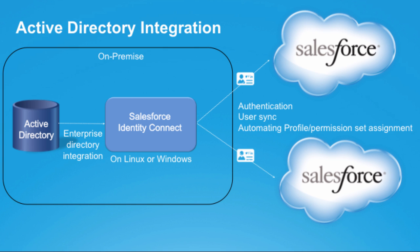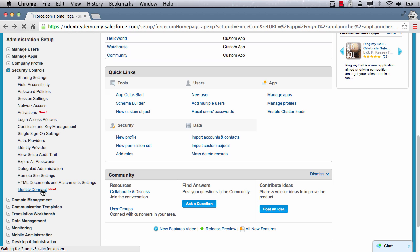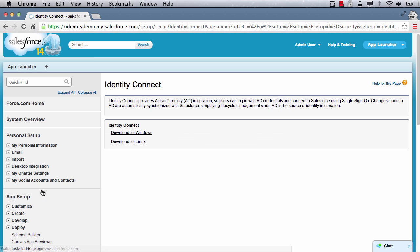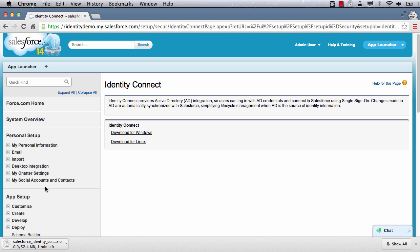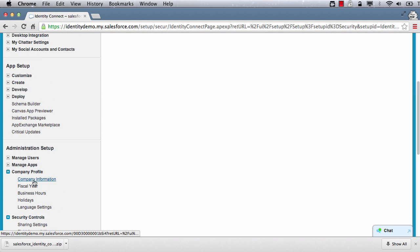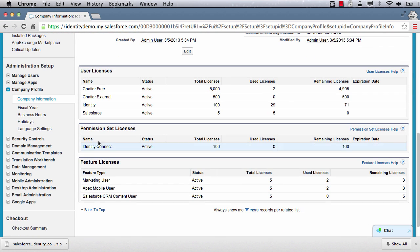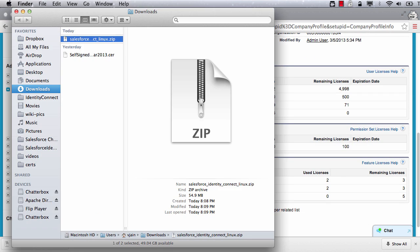It can run on either Linux or Windows Server. Let's set up Identity Connect. First, we need to download the software. The download link is available from the Identity Connect page under Salesforce Setup. Let me start the download. This page is visible only if Identity Connect licenses are available in your Salesforce org. As you can see, this org has 100 Identity Connect licenses. The download is now complete.